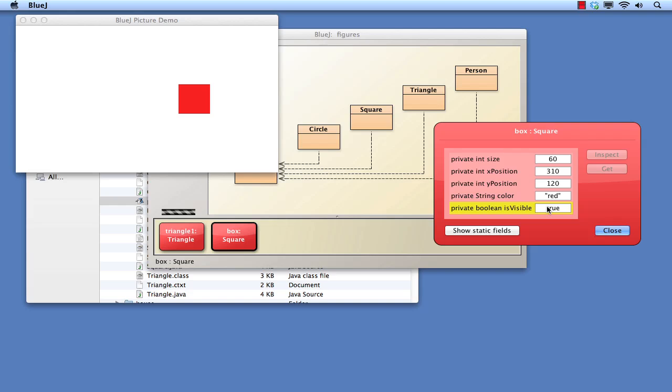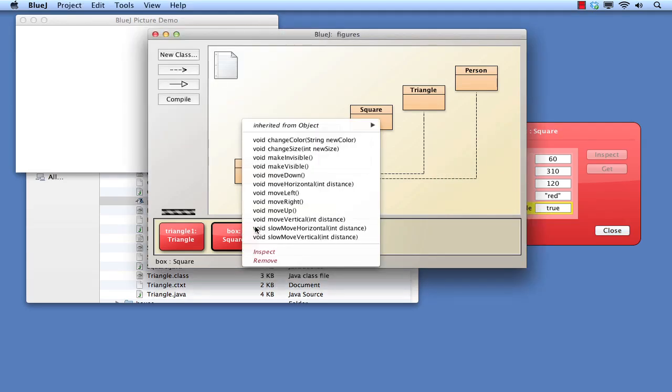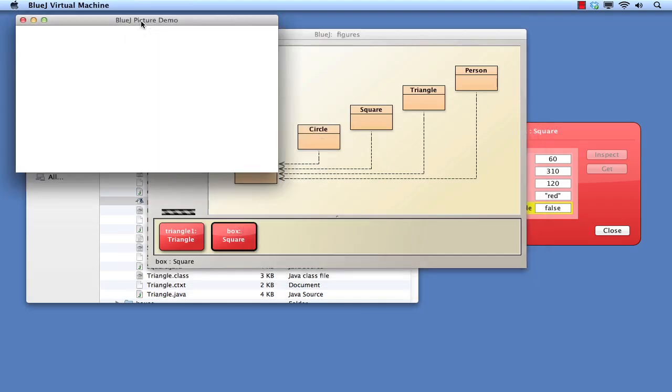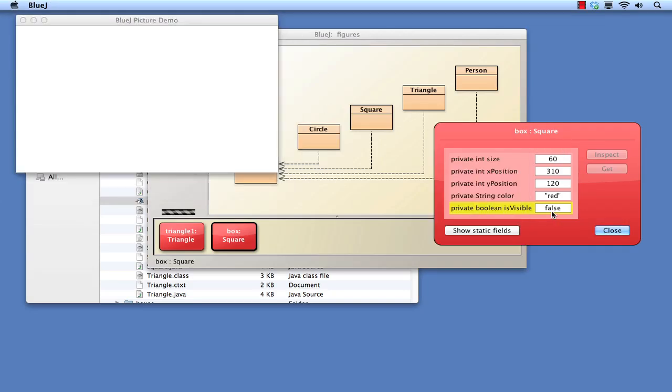This illustrates that some methods are state-changing methods. What happens if we call the Make Invisible method on the square? The square disappears from the window, but the window remains on the screen. If we call Make Visible again, then the square reappears as before.